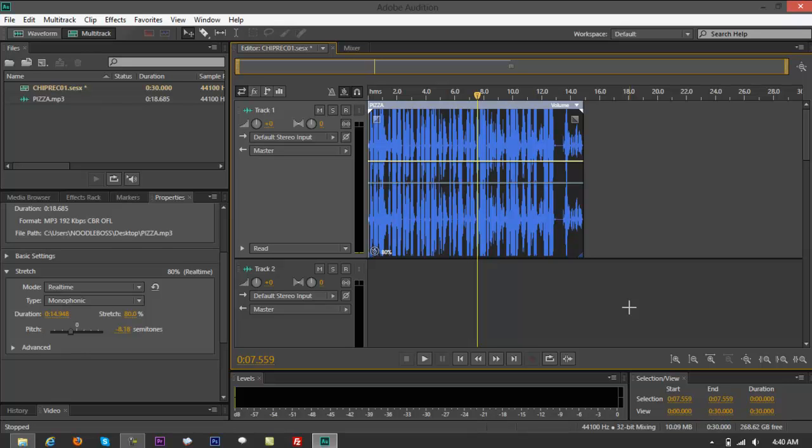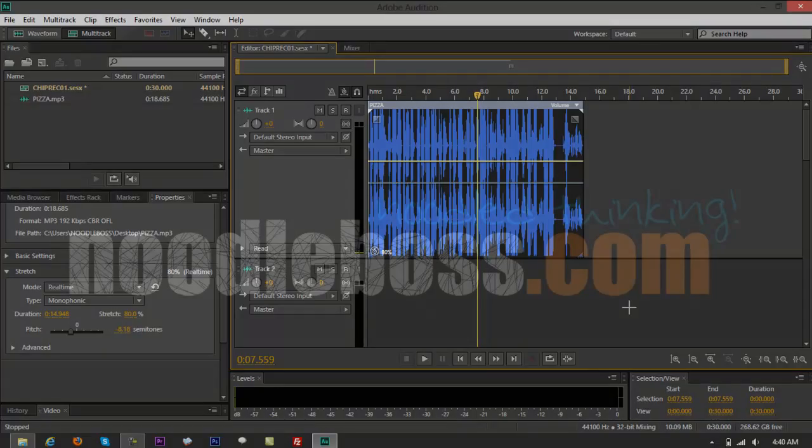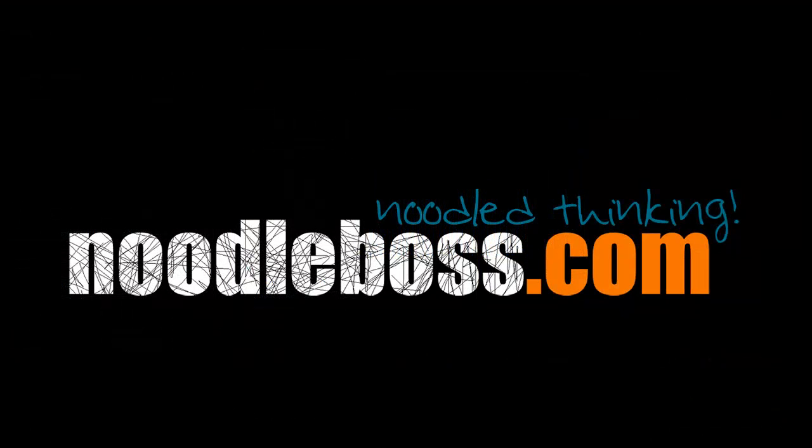So that's how you create a chipmunk voice using Adobe Audition CS6. For some of the video tutorials, you can check out www.noodleboss.com. My name is Ty, I'm going to see you back. Thank you.